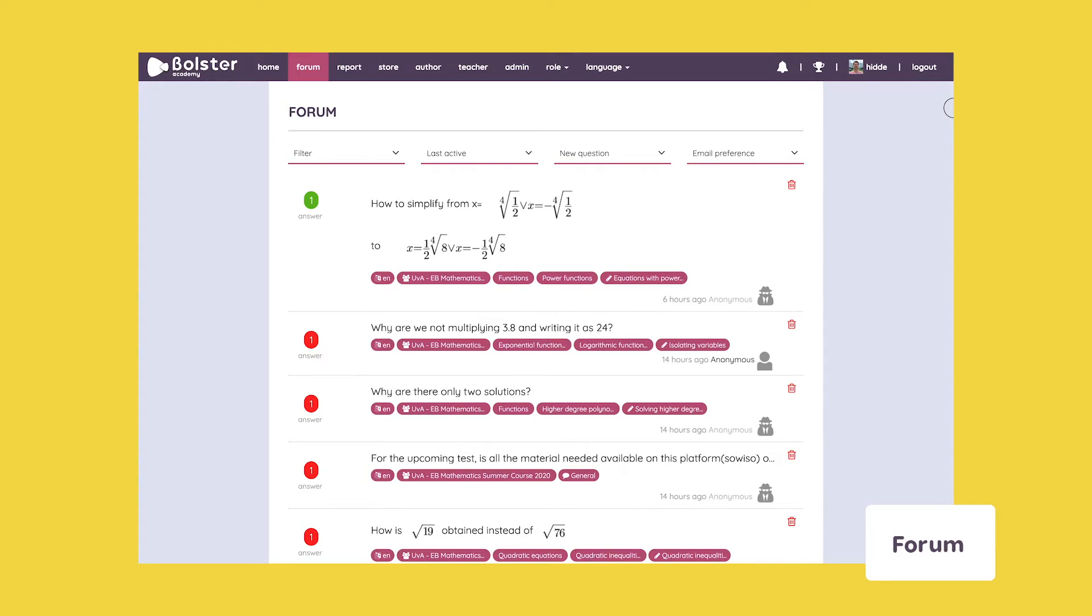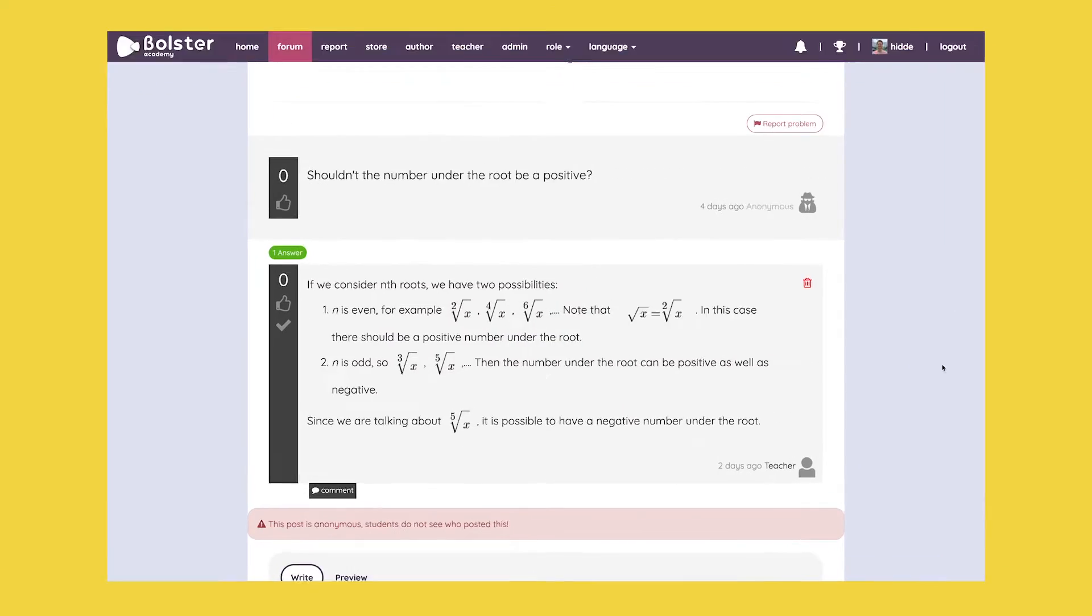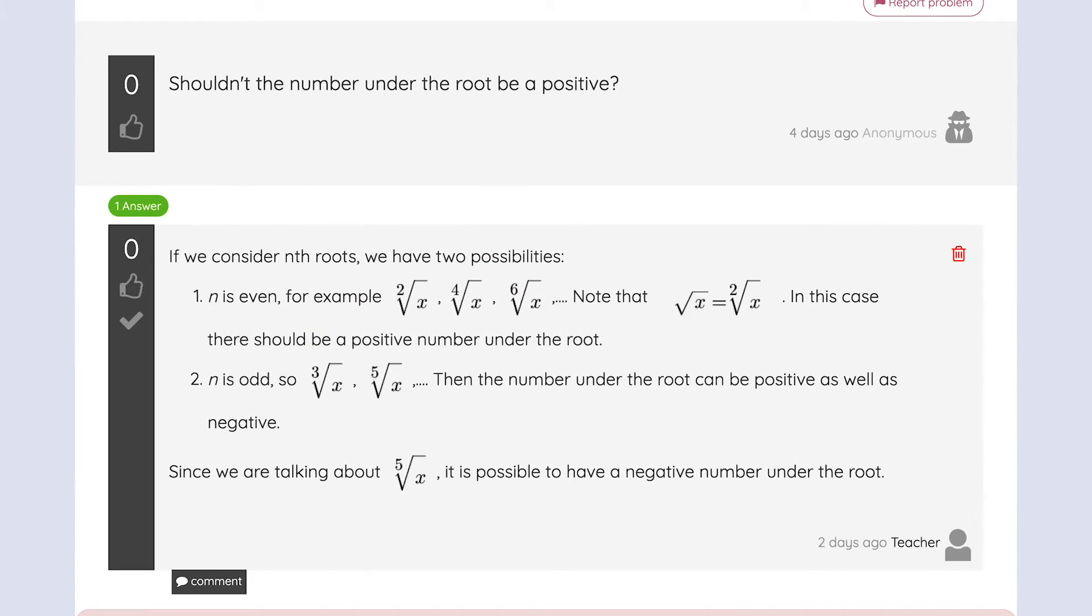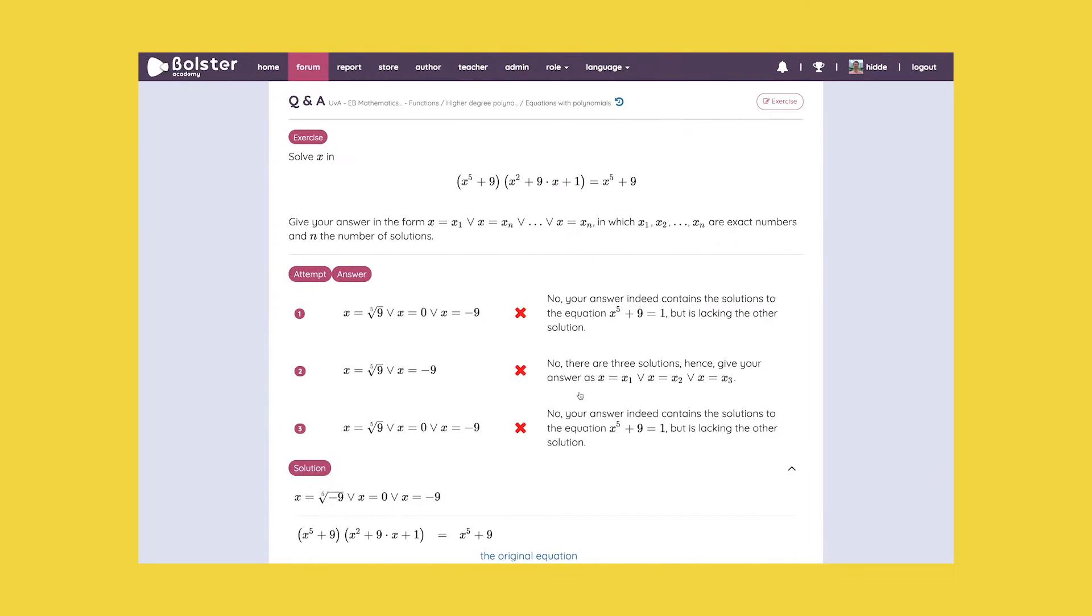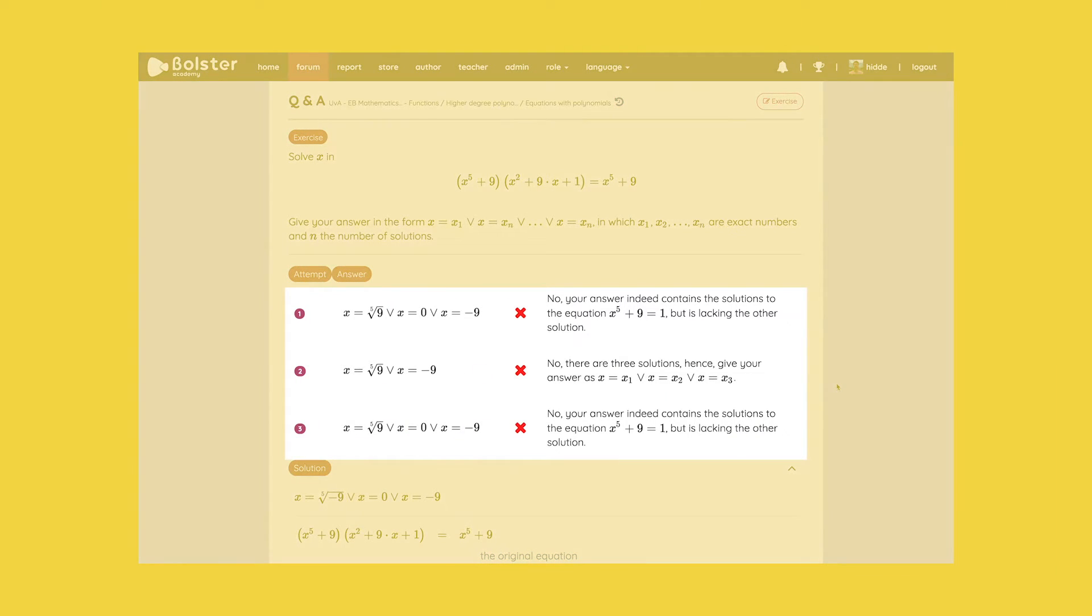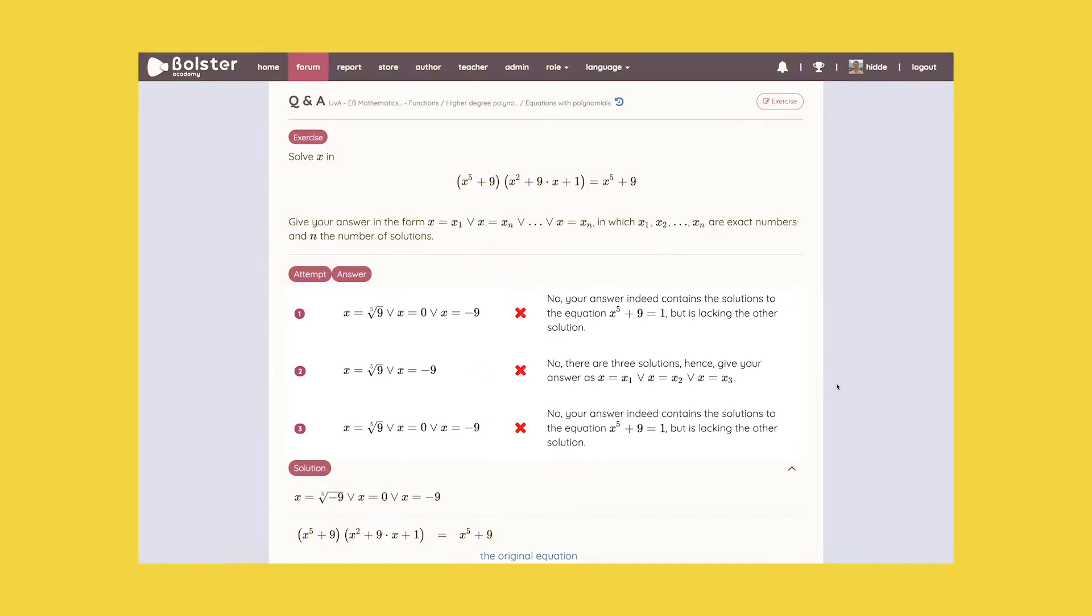Lastly, if students still feel stuck on a specific problem, we have an online forum through which they can ask their peers and teachers for help. Students are able to ask exercise or theory-specific questions, and our software is able to show them the exact steps taken by the student on an answer attempt. This way, teachers and peers are able to offer targeted help to the student in question.